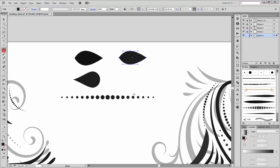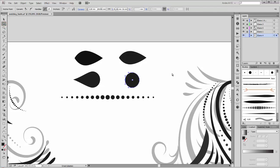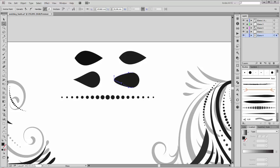The second brush: create a circle. Now select the left point and move it to the left like this. Then hold the ALT key and drag this handle so, and this handle so.